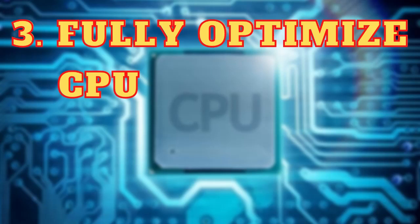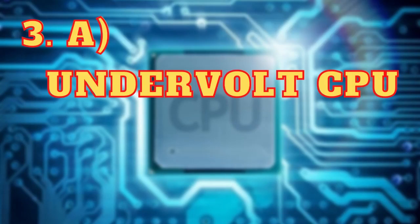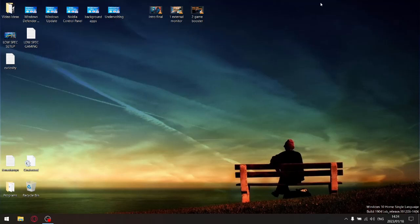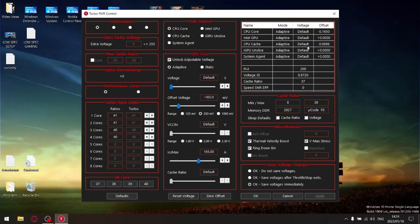For step number three, you want to fully optimize your CPU. There are a whole bunch of subcategories here. The first subcategory is to undervolt your CPU — especially in laptops, heat is a performance killer. Let me go to ThrottleStop to illustrate this. In the FIVR section, I've got a minus 165 millivolt offset on my CPU core and minus 100 millivolts on my CPU cache.